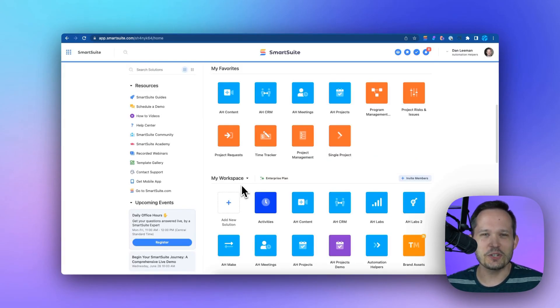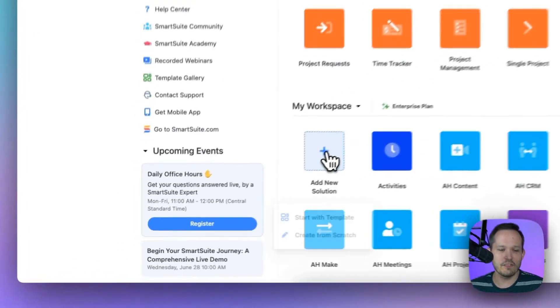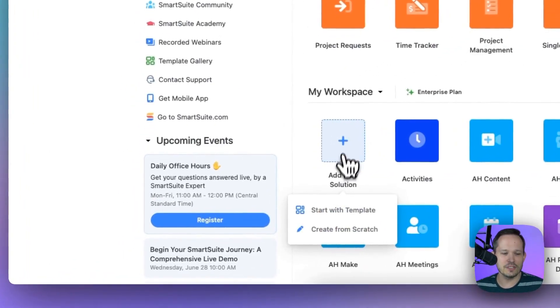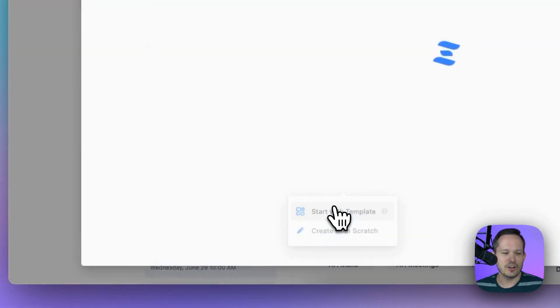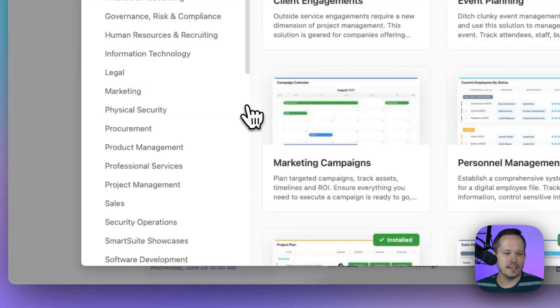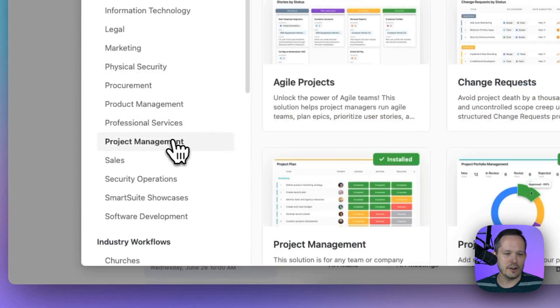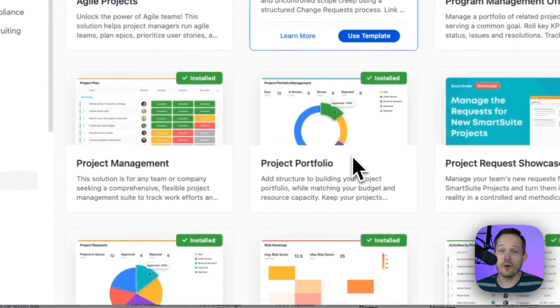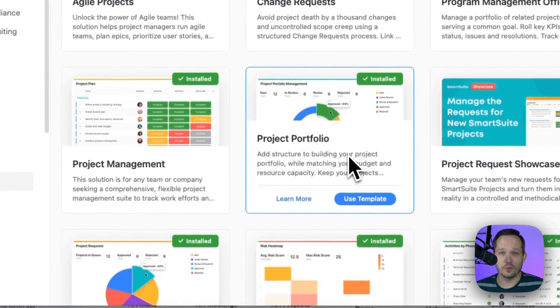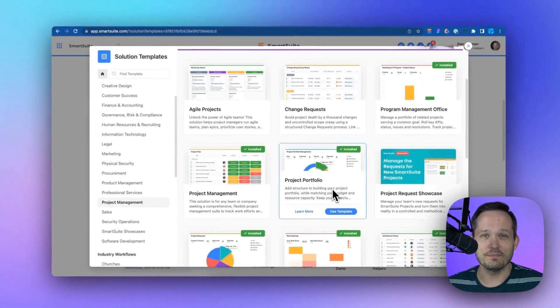You can get your project management team up and running on SmartSuite today with that simple click of a button to add a new solution, start with that template, find the project management area, and get going with the solution that works best for your team.